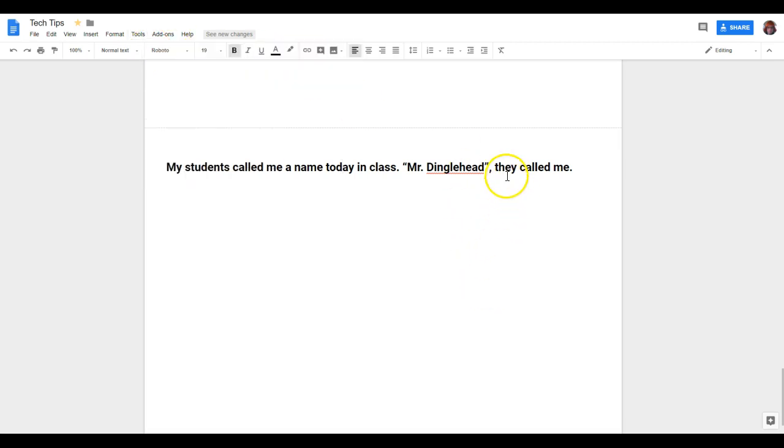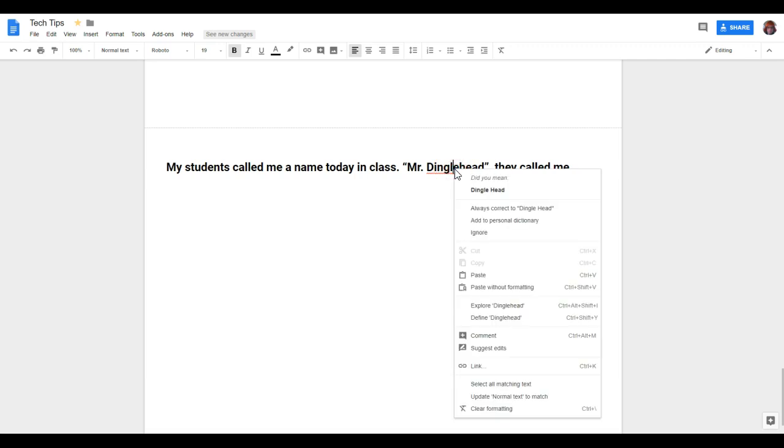Or the easier way is maybe go through it one at a time. So I'm going to start by doing this word here. I'm going to right-click. Now, it's giving me a suggestion. Did I mean Dinglehead as two separate words?